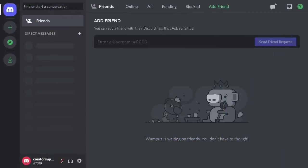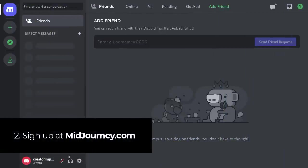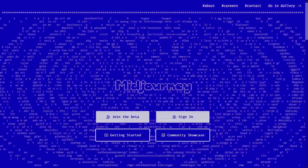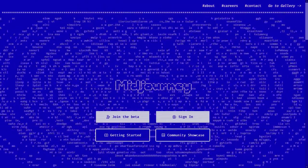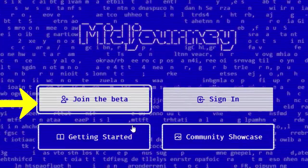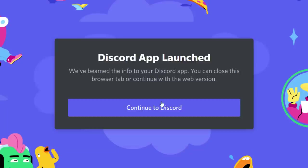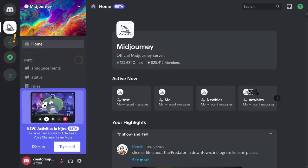Once you've signed up and verified your email, you want to head over to midjourney.com. Here you do have to sign up and join the beta, accept the invite, and continue to Discord.